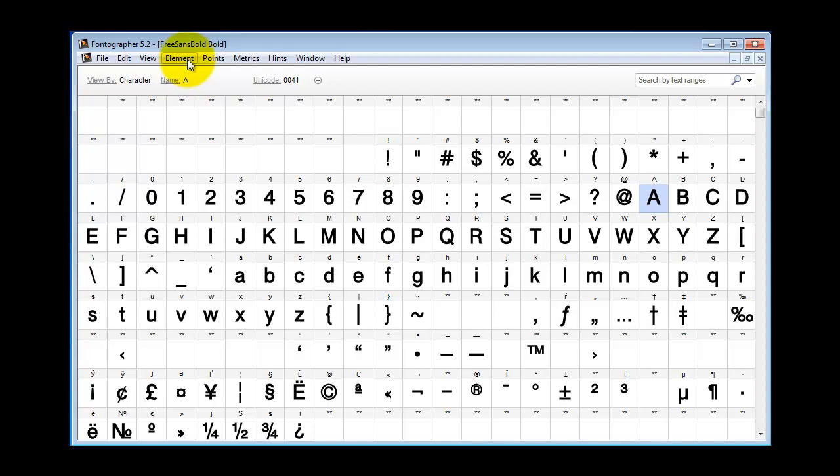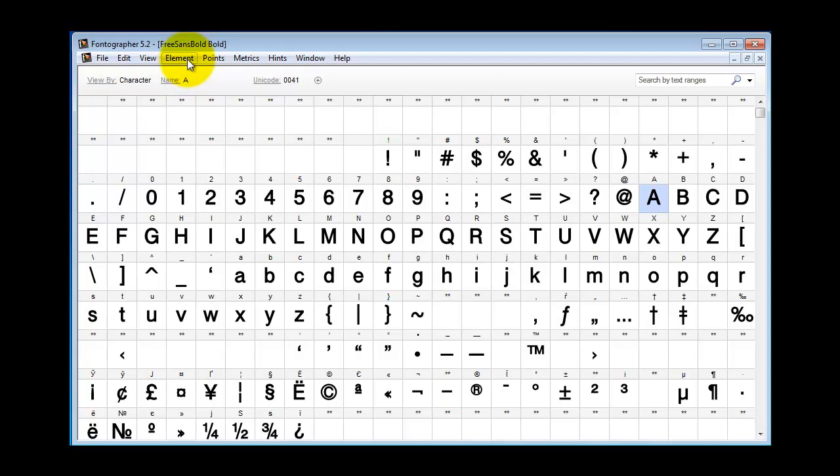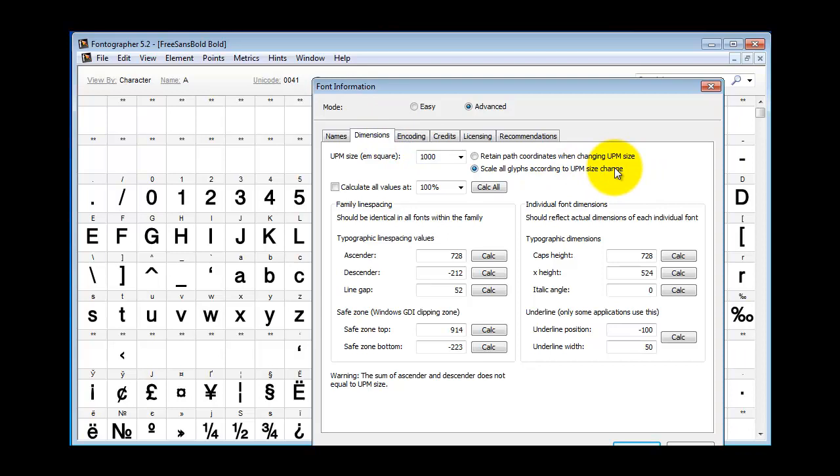Now another problem that can come up would be to go to Element, Font Info, and take a look at your dimensions. If the ascender and descender are different for the two fonts you're blending, you're going to have trouble. So you may need to come in here and first jot it down on scrap paper what the other font is and make sure they match.